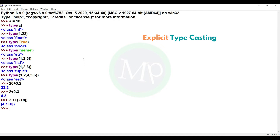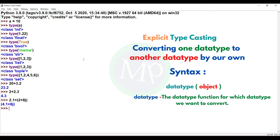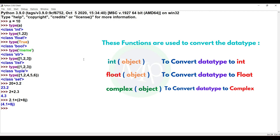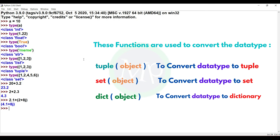Explicit typecasting means we manually change the data type ourselves — not the compiler. Using built-in functions, we can convert data types. The functions are: int() to convert to int, float() to convert to float, complex() to convert to complex, str() to convert to string, bool() to convert to boolean, list() to convert to list, tuple() to convert to tuple, set() to convert to set, and dict() to convert to dictionary.